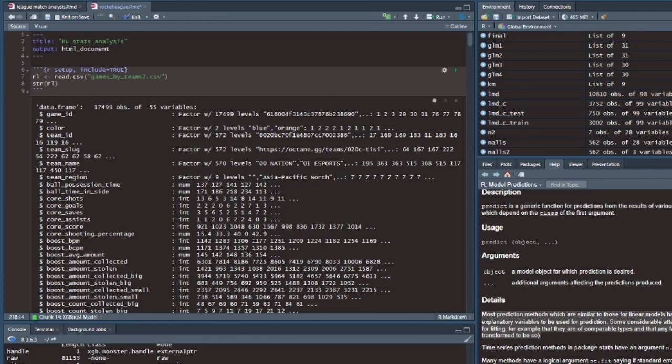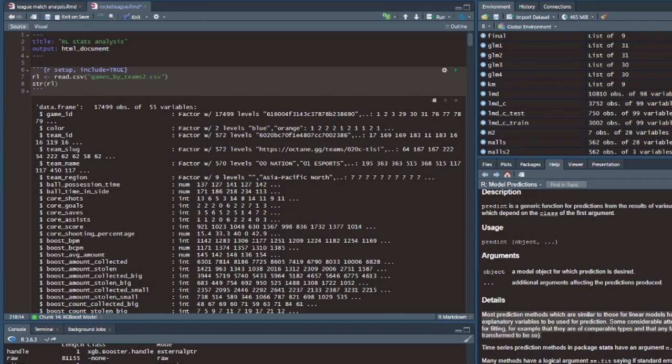So I found a data set on Kaggle with the ball chasing stats from almost 17,500 games from RLCS from 2021 to 2022. And it actually had double the rows. It had one row for each team, because obviously these are team stats. So I had to basically cut the data set in half because you don't want to have the same game counting in there twice. It could really mess with things.